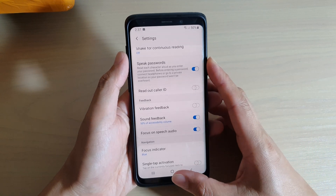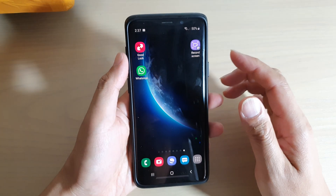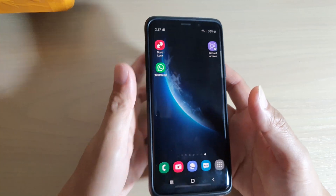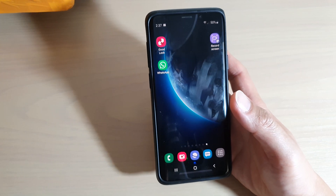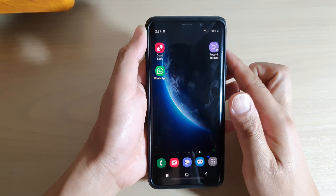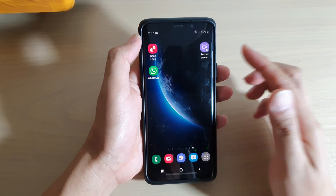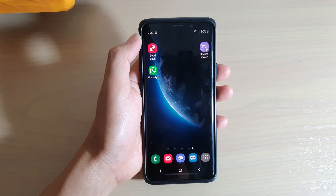That's it. So that's how you can stop call announcement or call ID read aloud on your Samsung Galaxy S9 or the S9 Plus. Thank you for watching this video. Please subscribe to my channel for more videos.